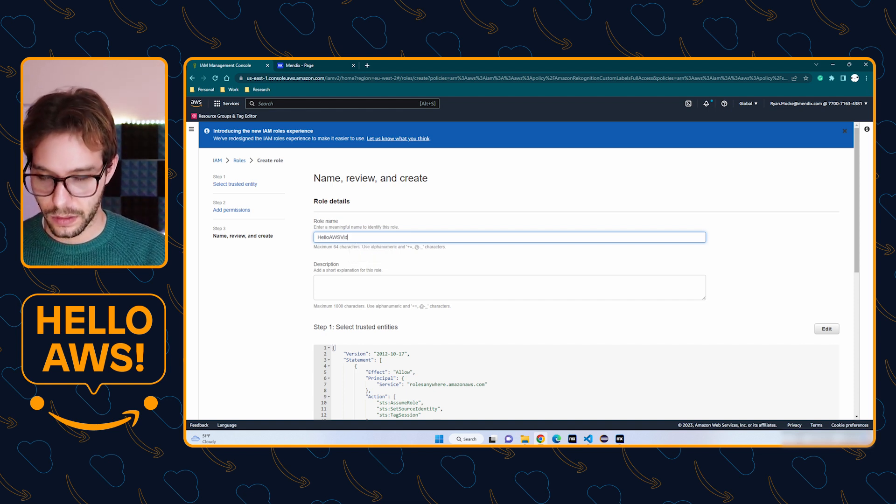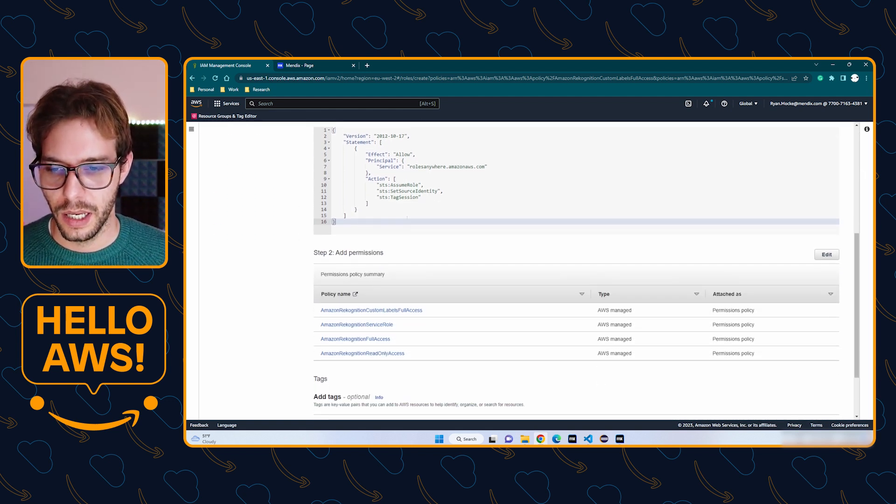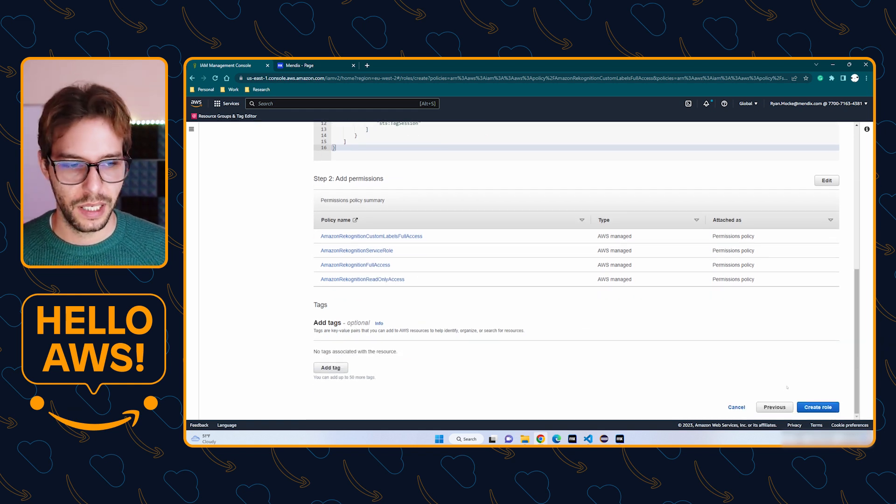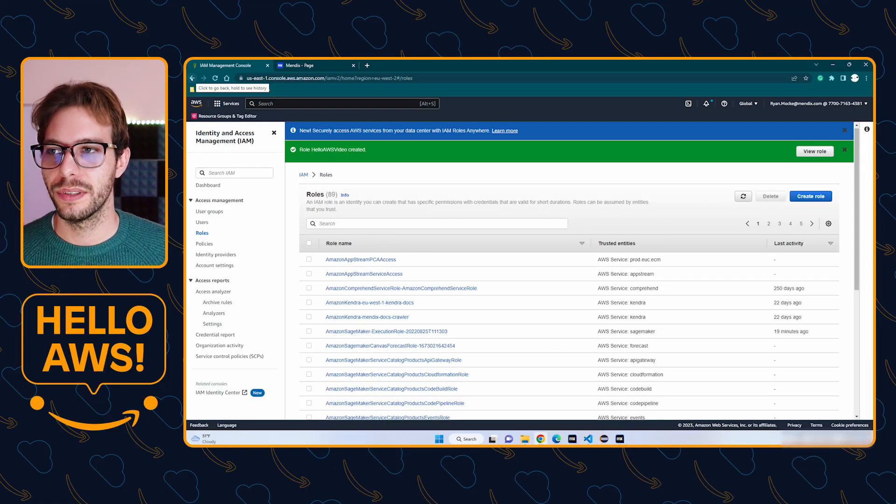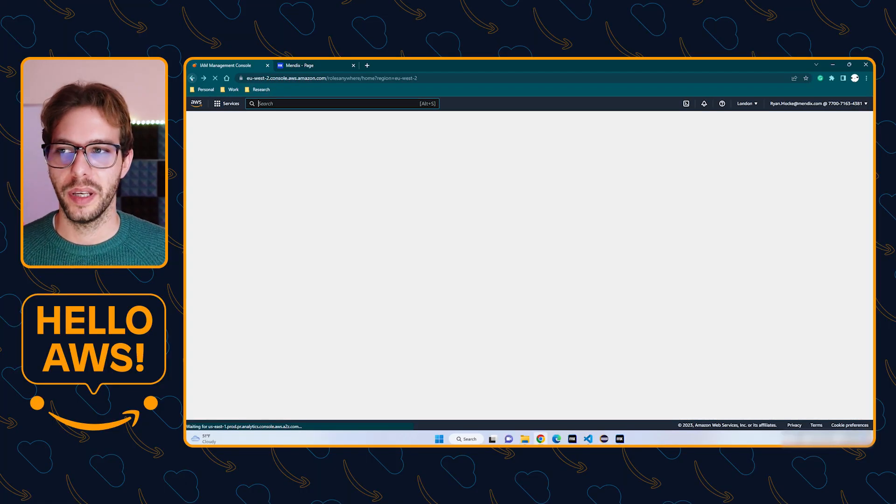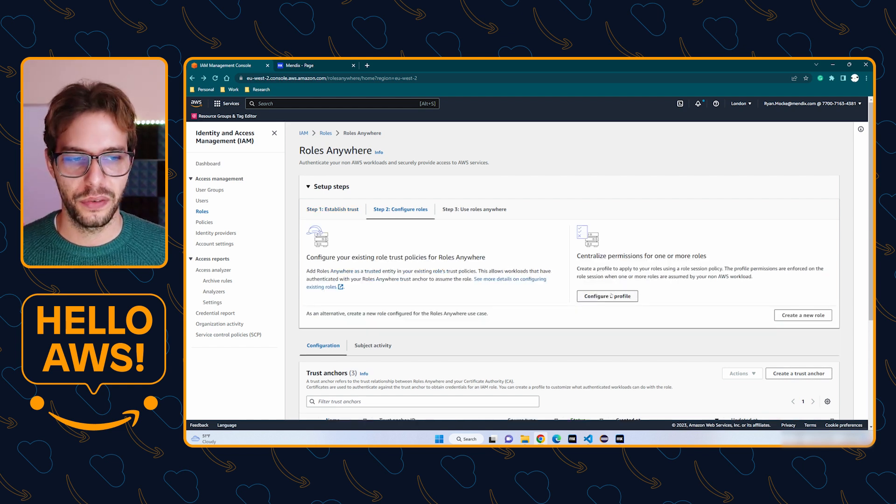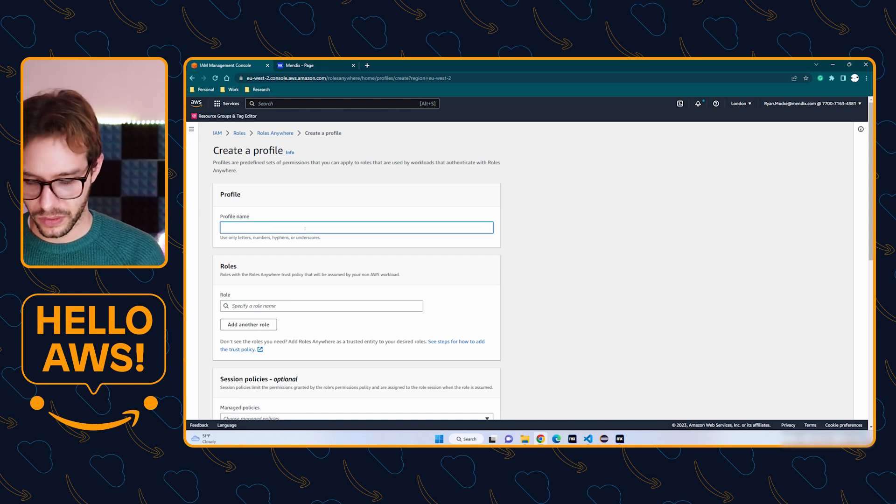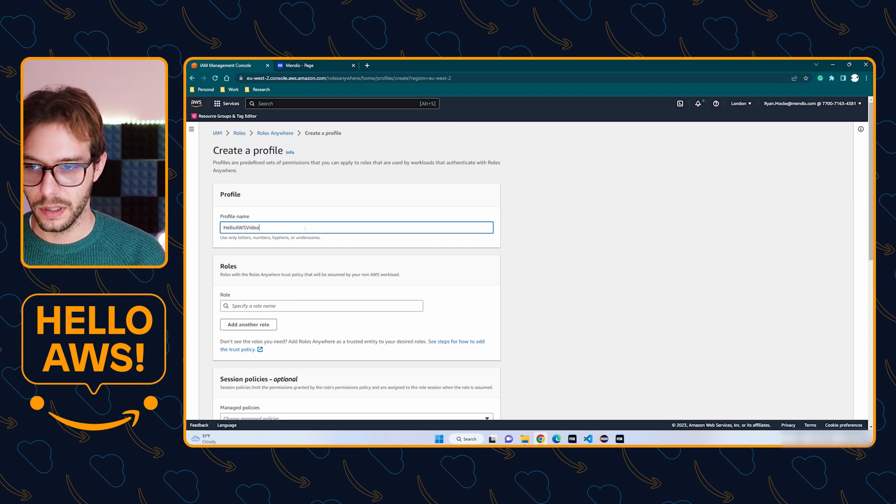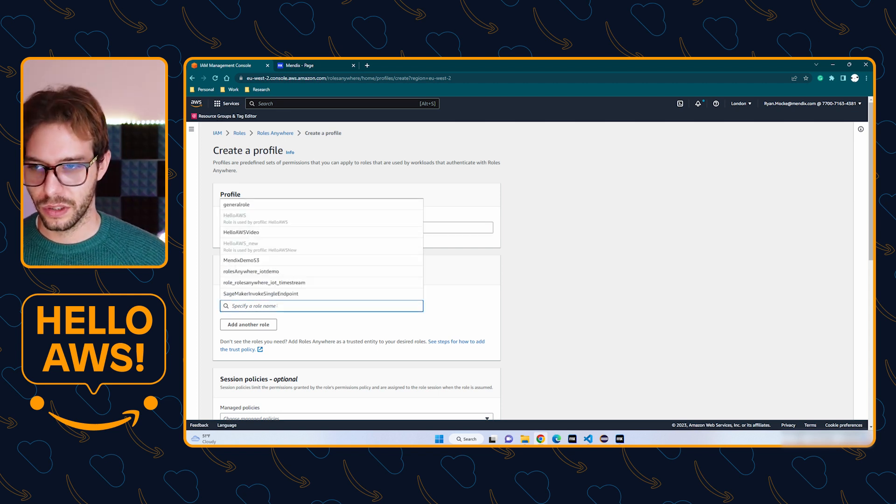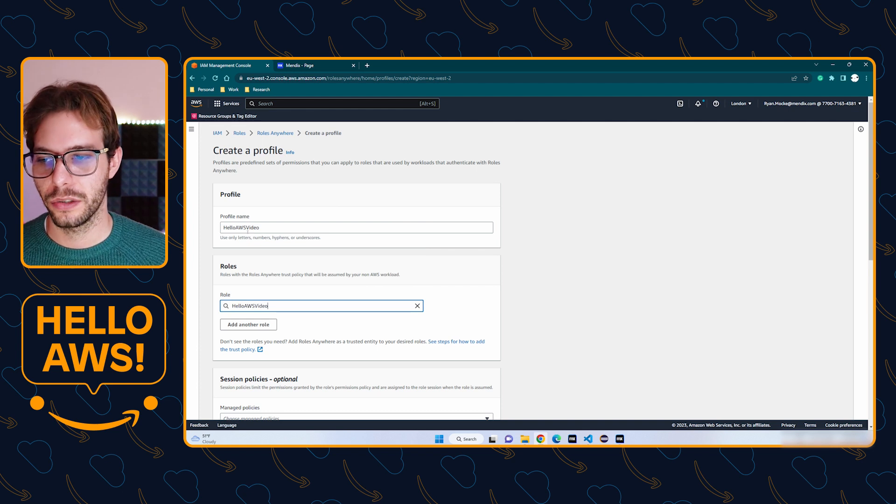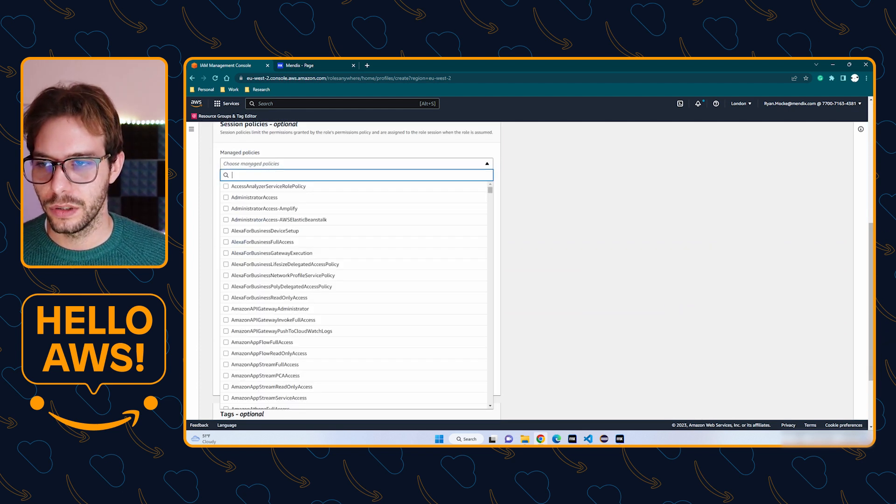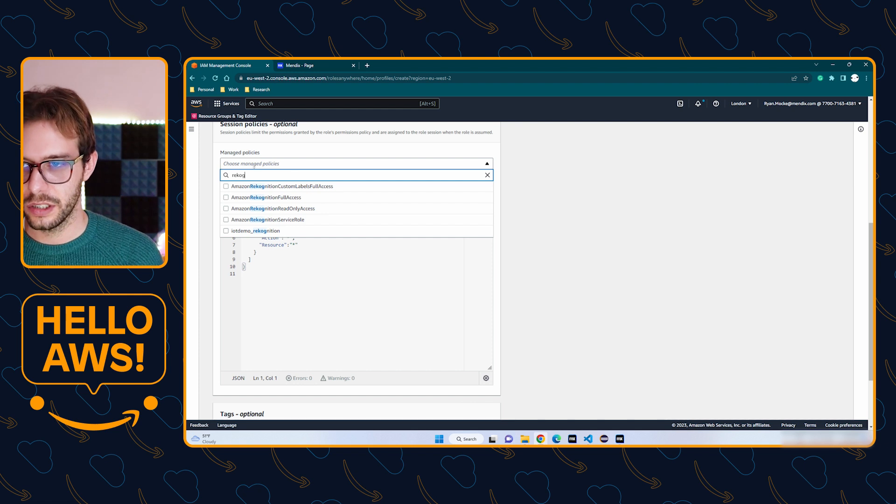You have to give it a name, so AWS Video. It has permissions and we can click create role. The final step in the AWS console is to create a profile using the role we just created. So I'm going to step back to the Roles Anywhere page and create a profile. Give this a profile name, AWS Video, and we're going to search for the role we just created, Rekognition, and create a profile.